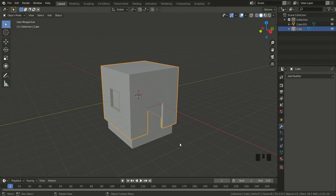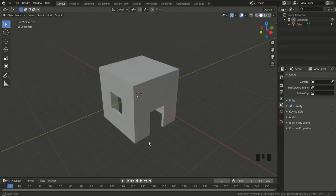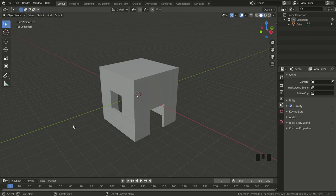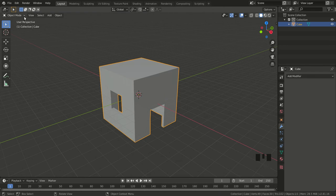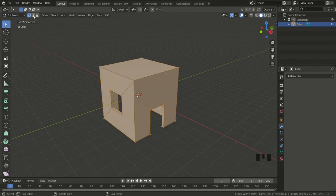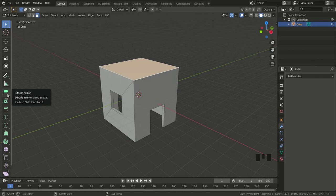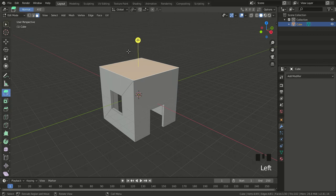I hold down the middle mouse button to change my view and be able to see inside the house — it looks good. Now I'm going to start working on the roof. I select my object, go to the top-left corner where it says Object Mode, and change it to Edit Mode. I select Face Selection, click on it, then select the face for my roof. To extrude it, I go to the left and select the Extrude tool, which has the shortcut key E.